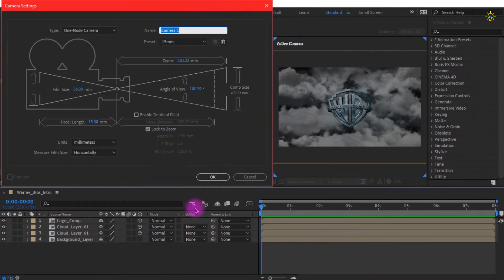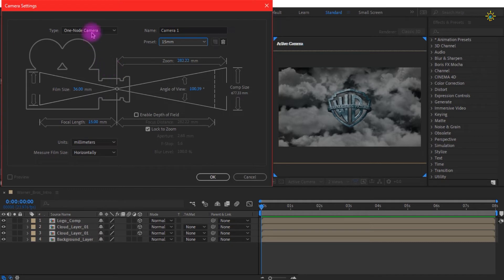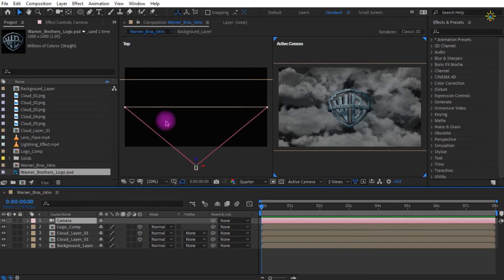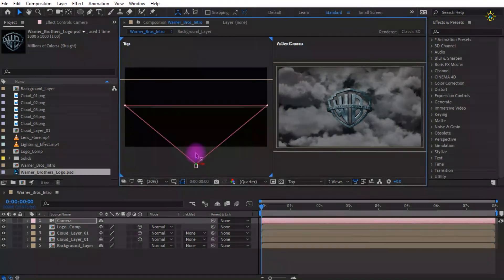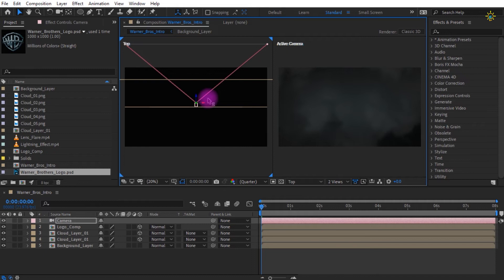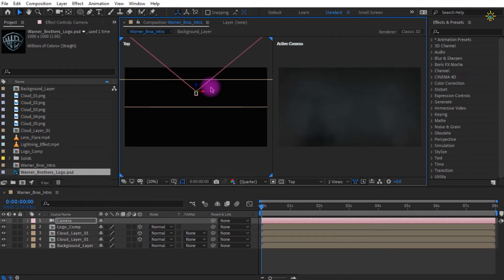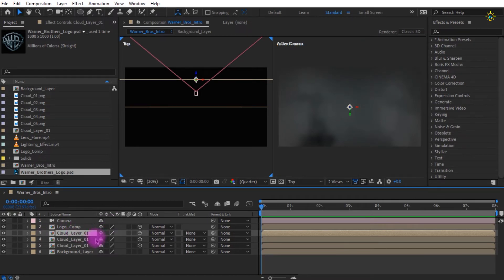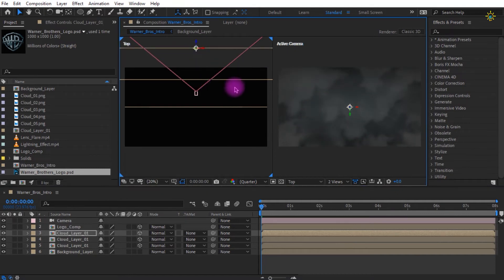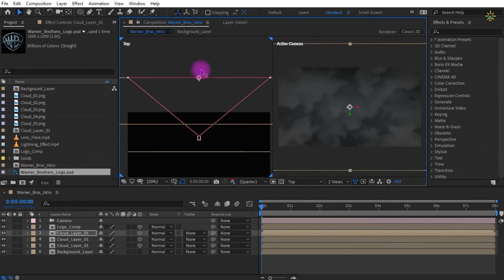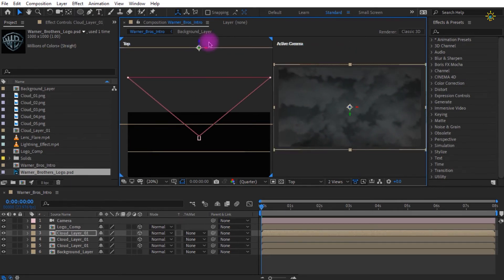Now create a new camera. I'm going for the 15mm preset on a one-node camera, which gives a wide-angle lens effect. We are going to change only the Z-axis of the camera — using the Z-axis creates a forward and backward trolley camera effect. The first cloud layer appears very enlarged, so duplicate it and make changes in the Z-axis value to keep the other cloud layer beyond the camera view, making it look more enlarged and realistic.